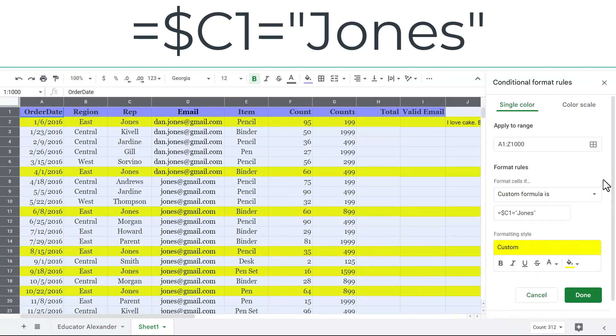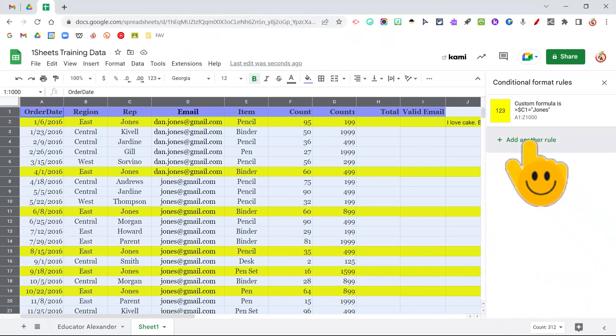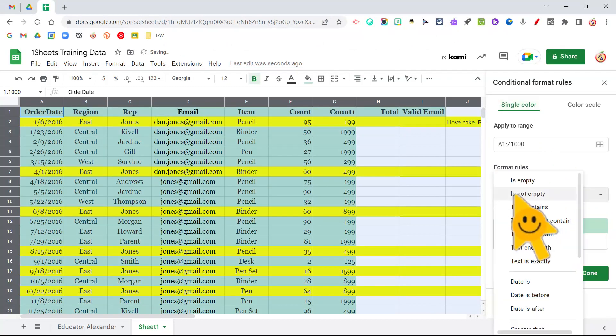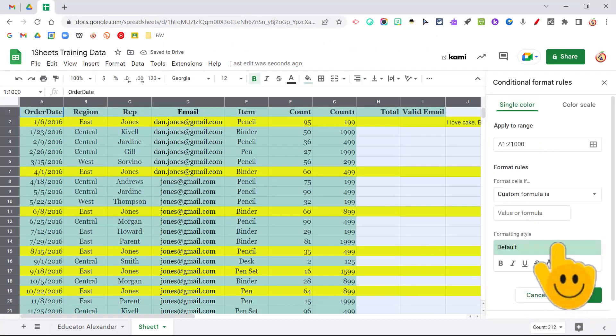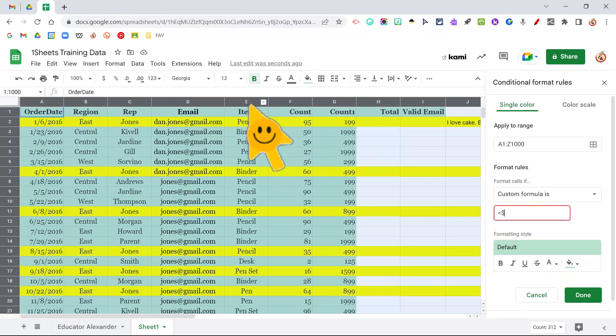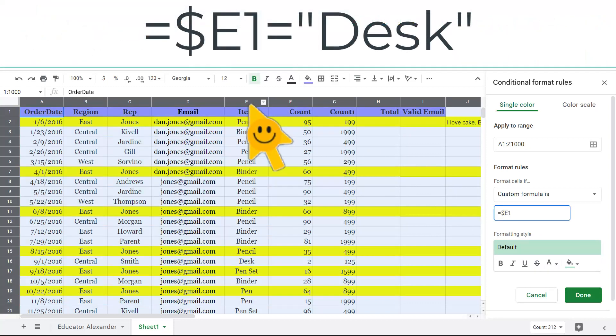And then if you want to do that again, click done, click another rule. Again, is not empty, change that to custom formula is. Put that equal sign, put that dollar sign, and then now we're going to look at let's say E1.